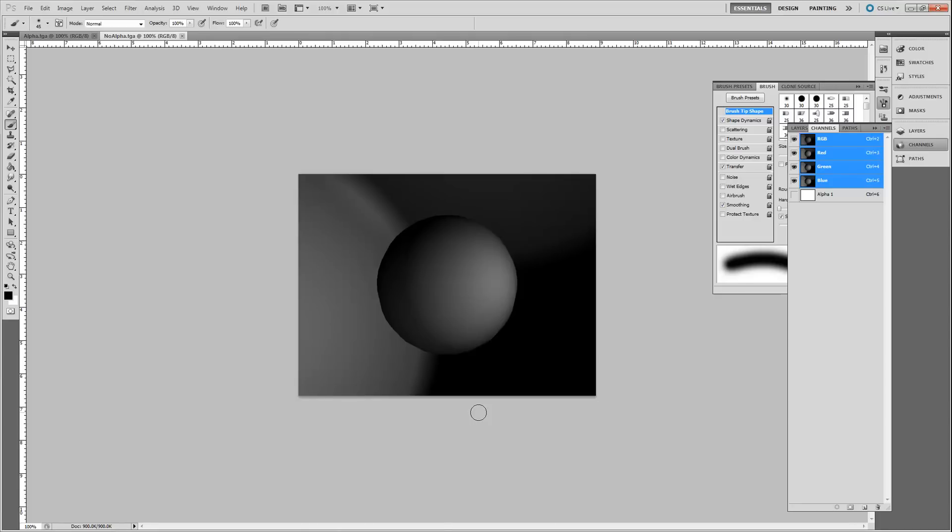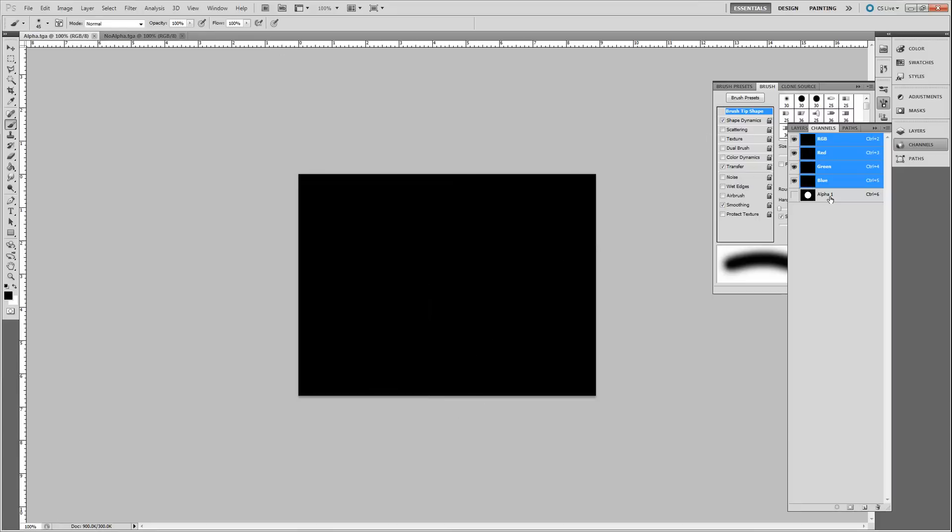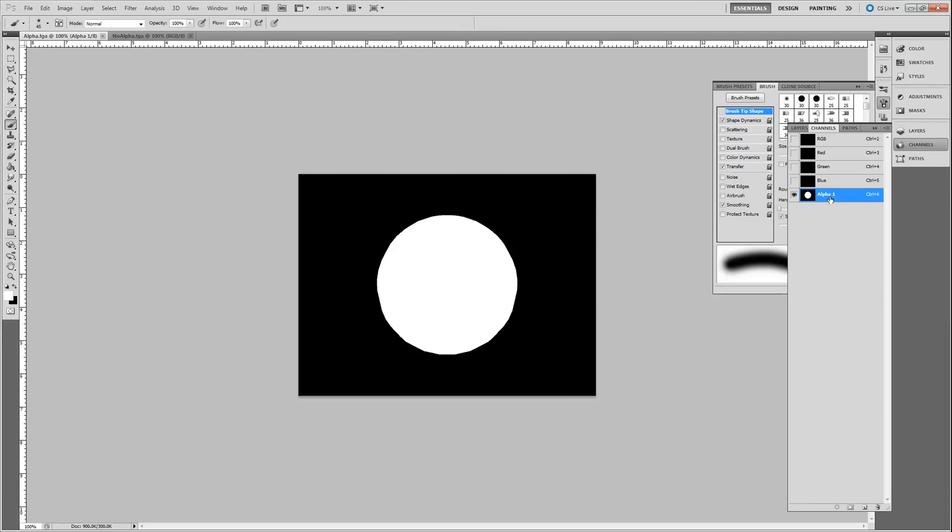Well, After Effects allows you to essentially mask out these objects using a separate file that has an alpha inside it already. But how do we do that? I'll go over that right now.